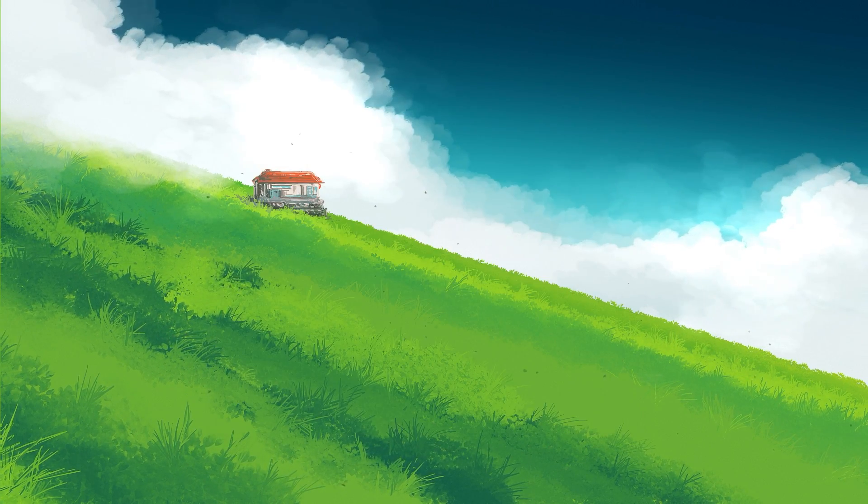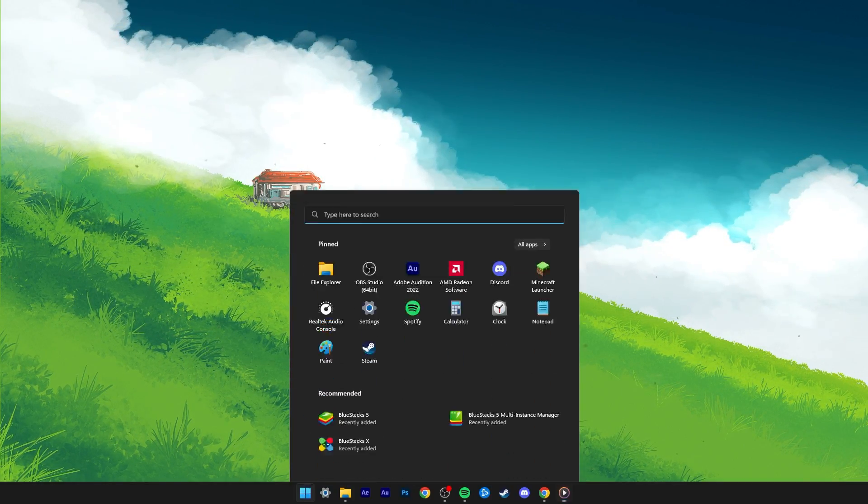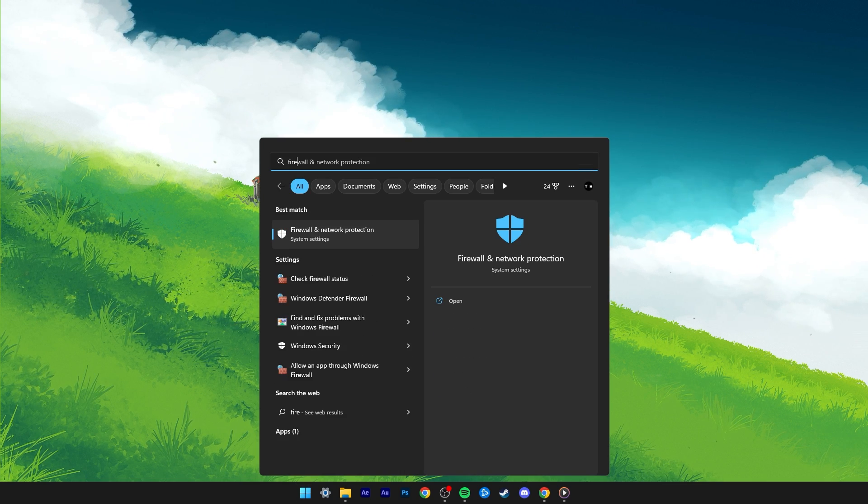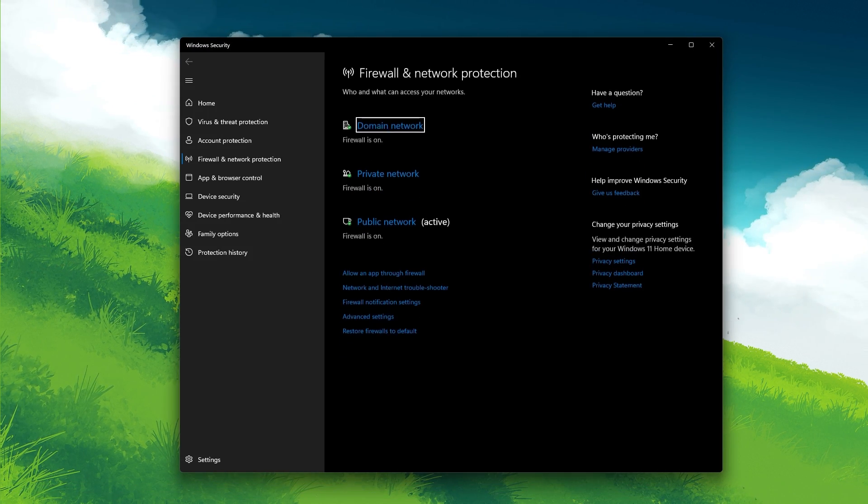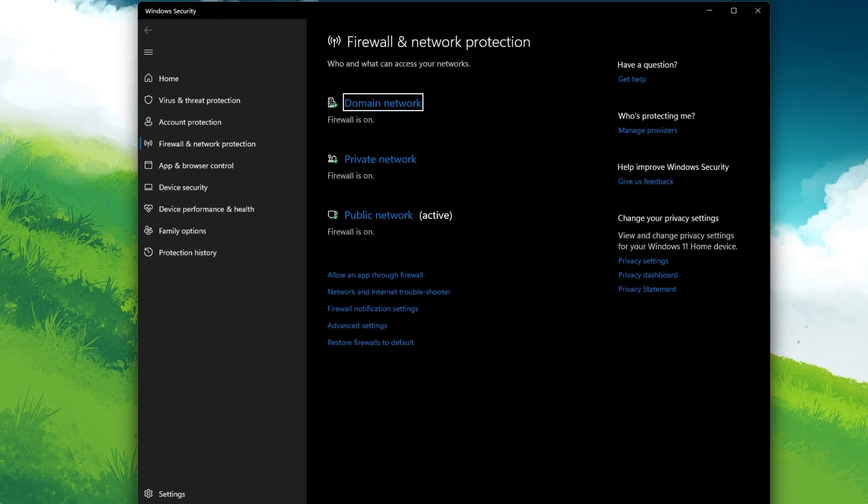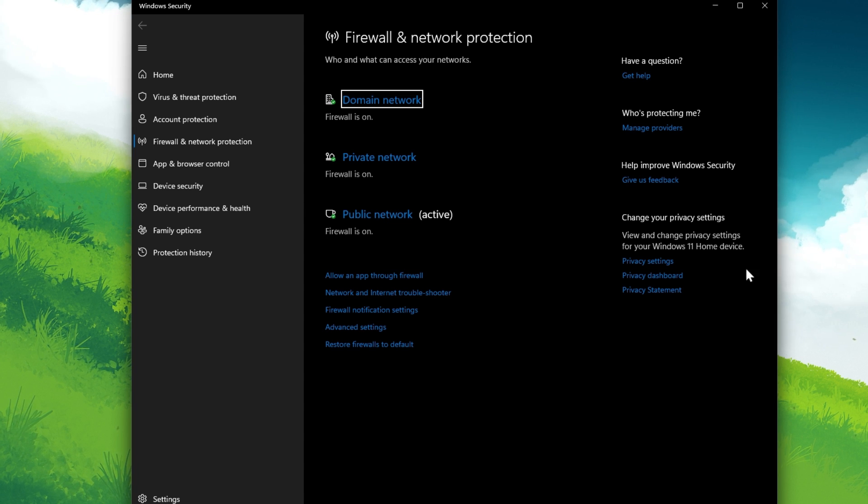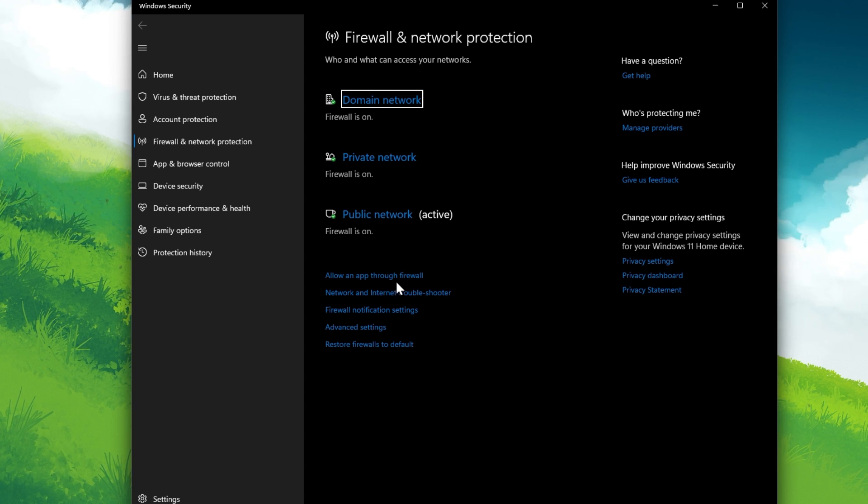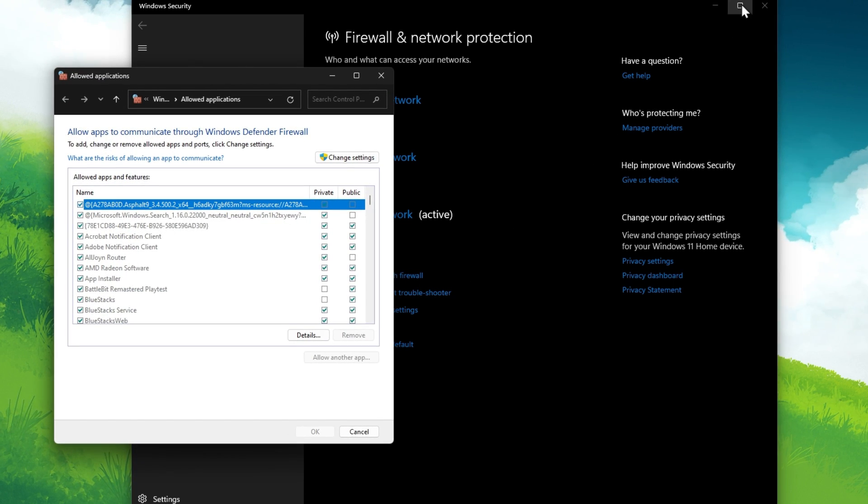When this is done, you can close your Task Manager and search for Firewall to open up your Firewall and Network Protection System Settings window. Here, click on Allow an App through Firewall.